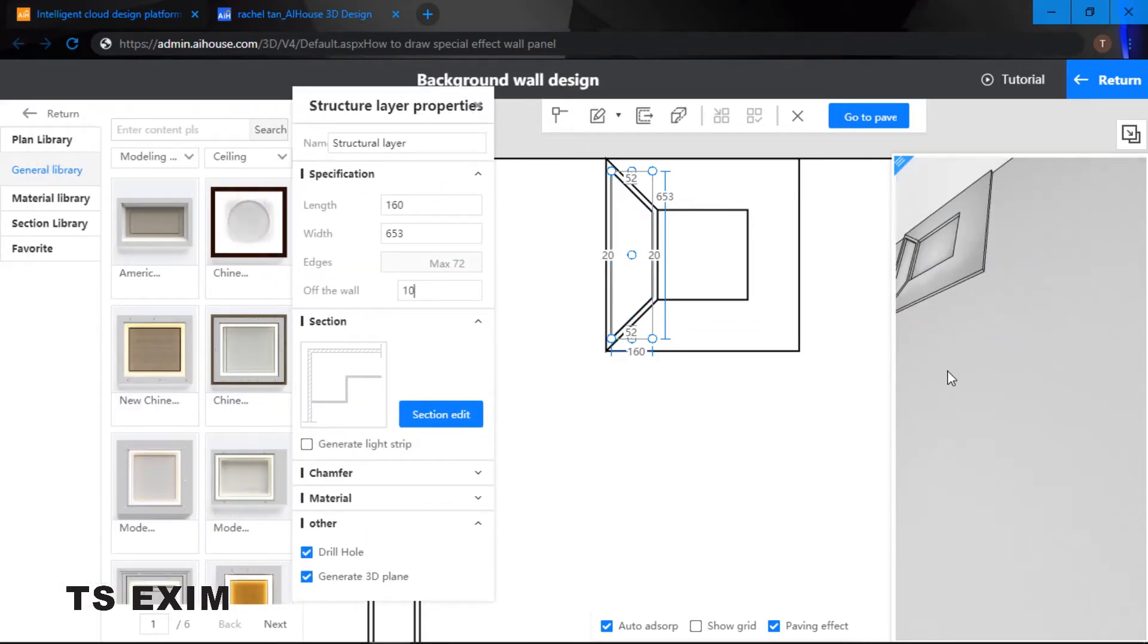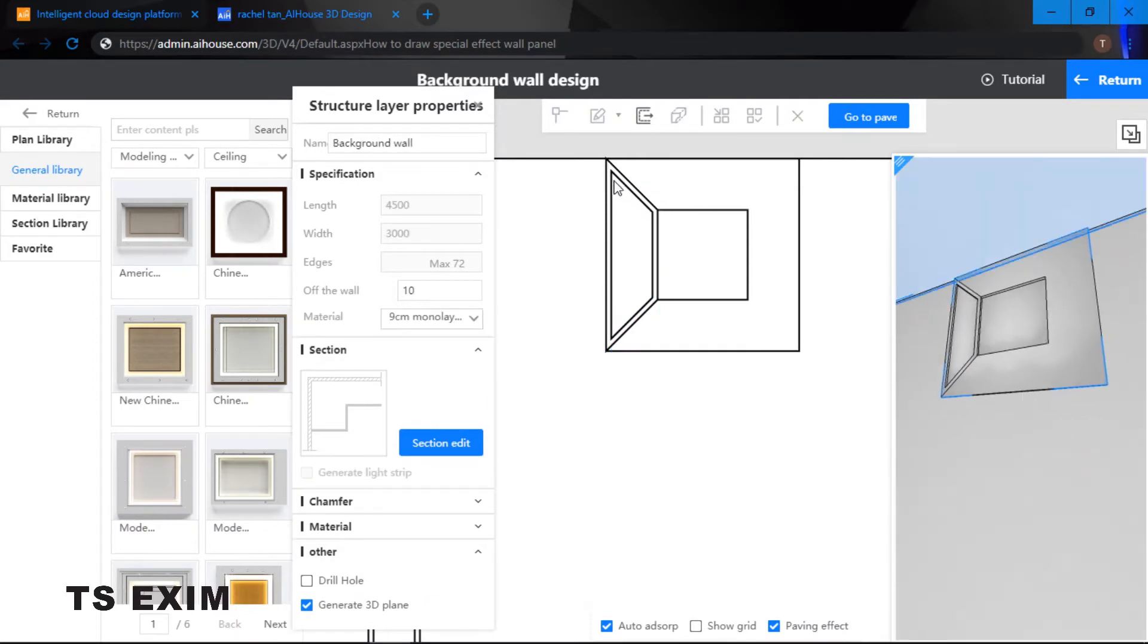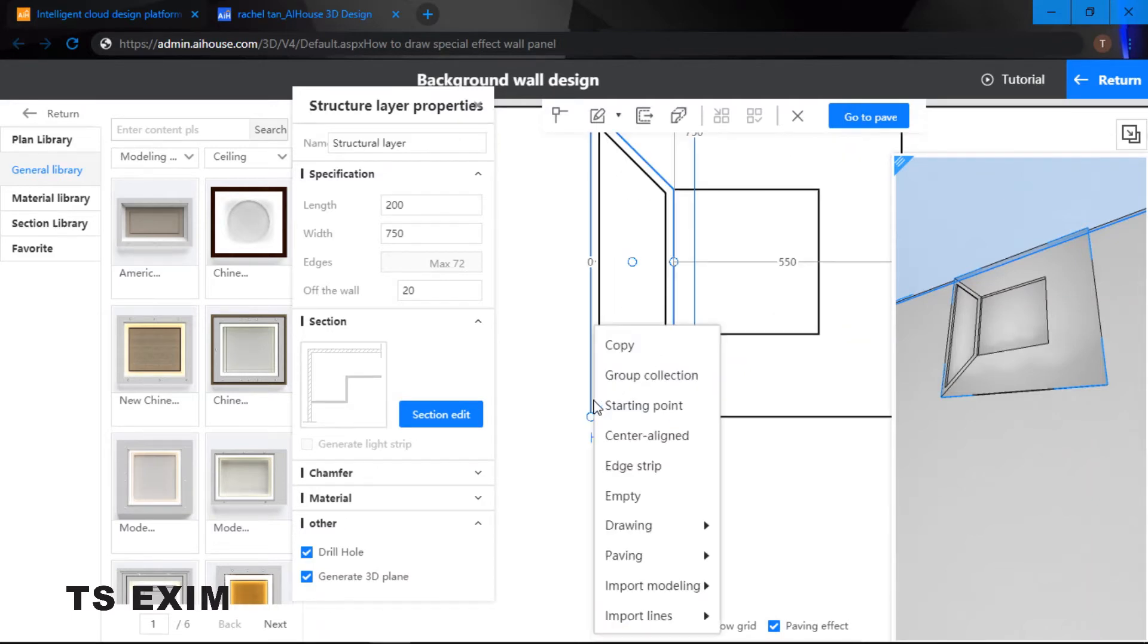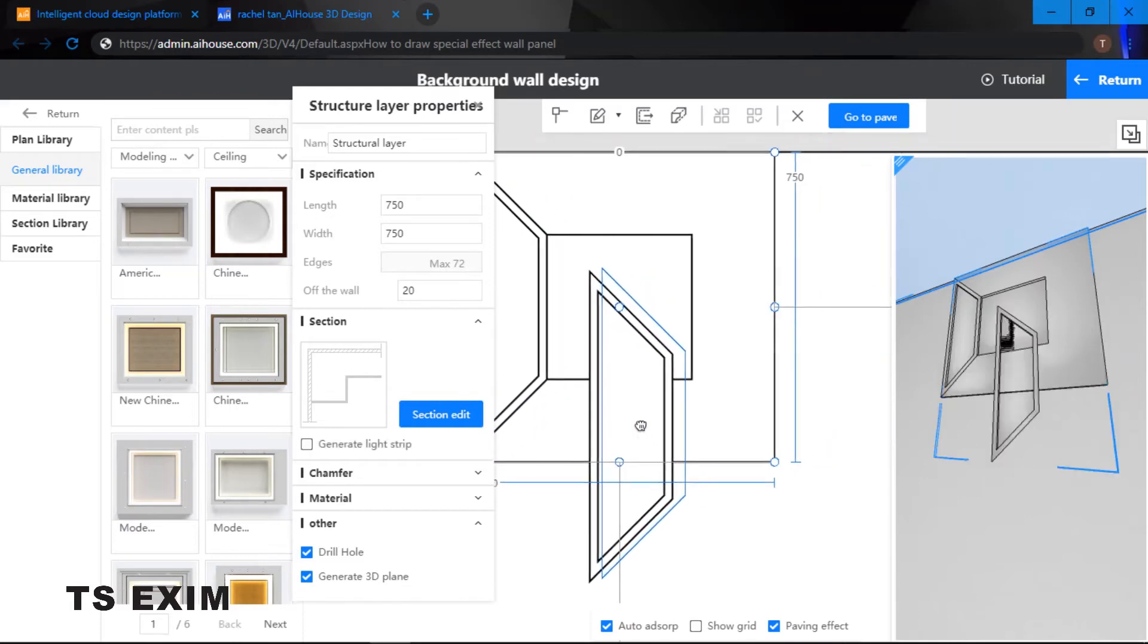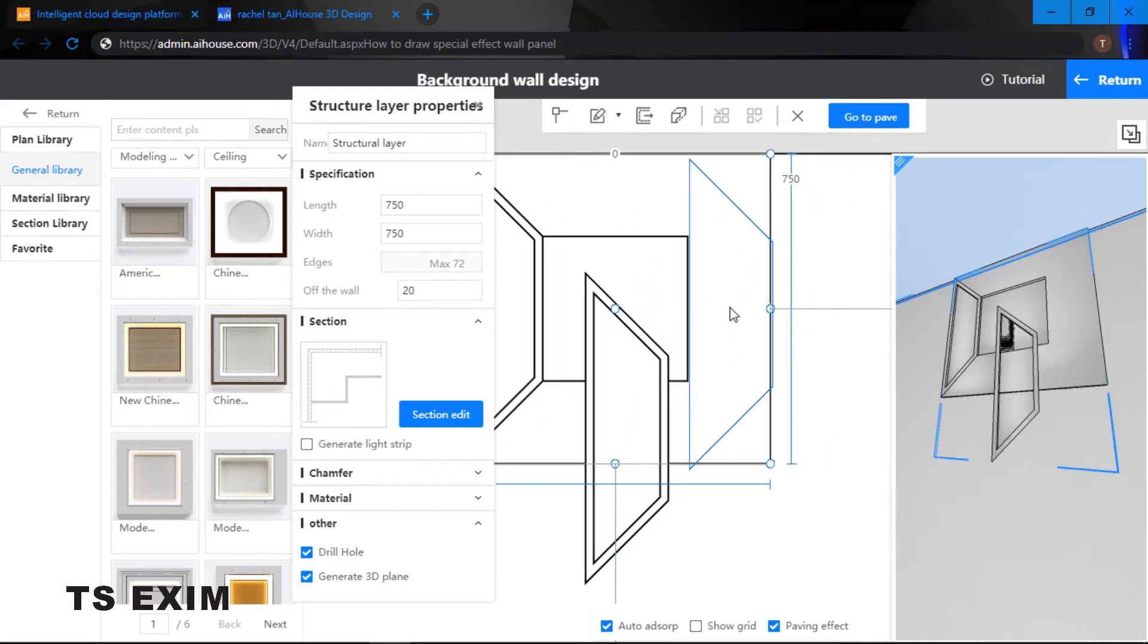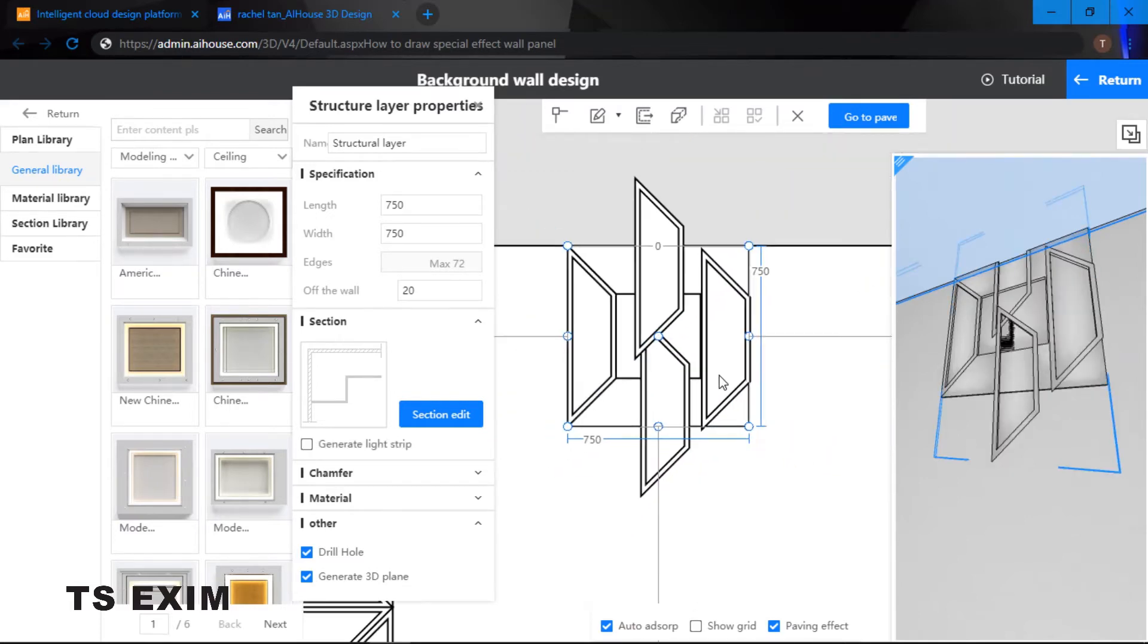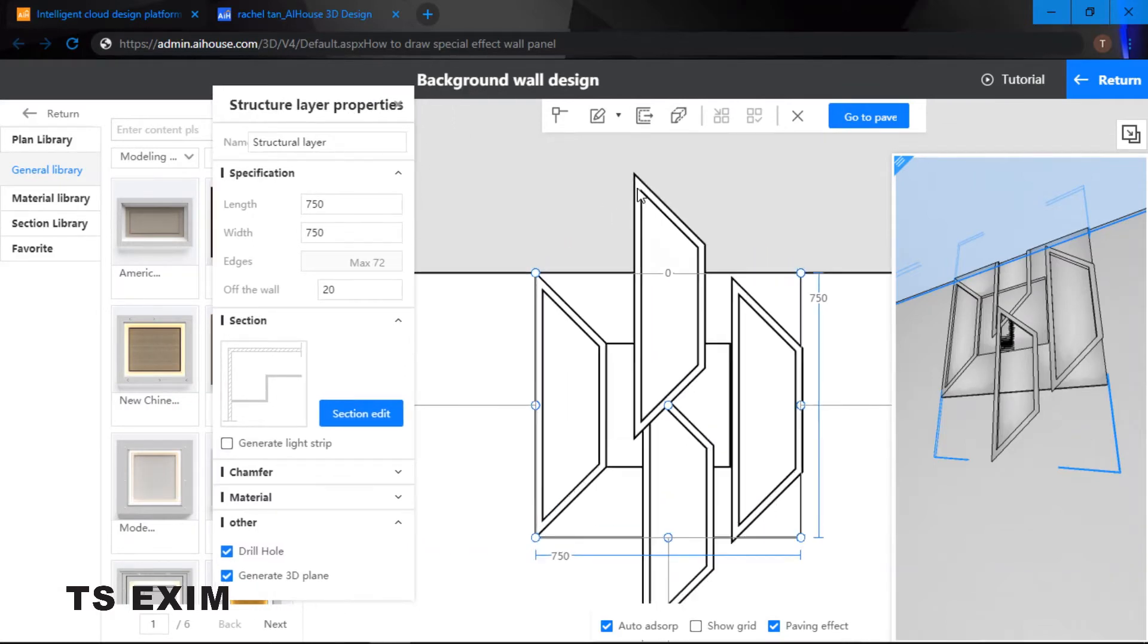For this one, the inner layer, we are going to extrude back in 10, so we'll get the shape of this. Once we are done with one of the corner we can just copy, right click to copy and then just paste until you get four corners.